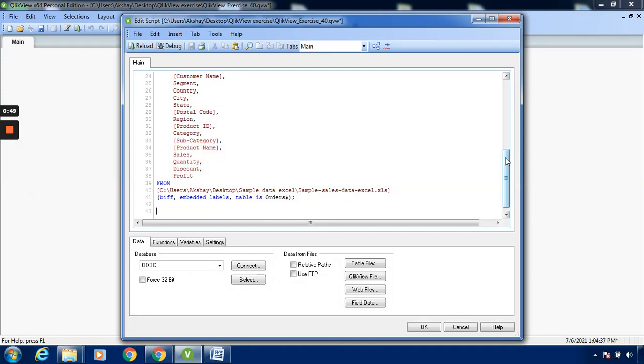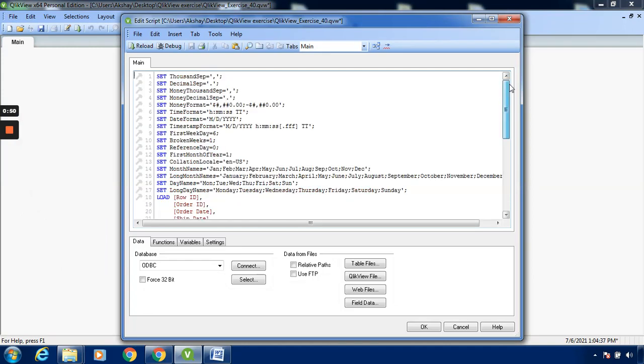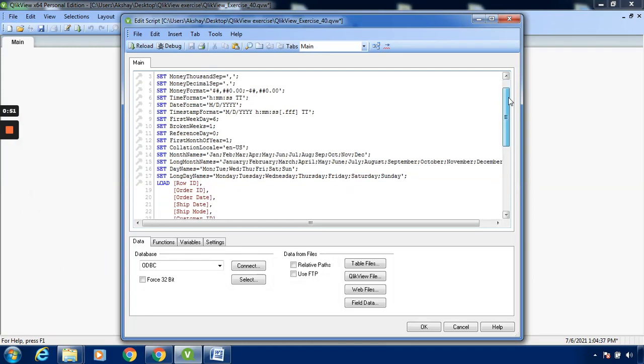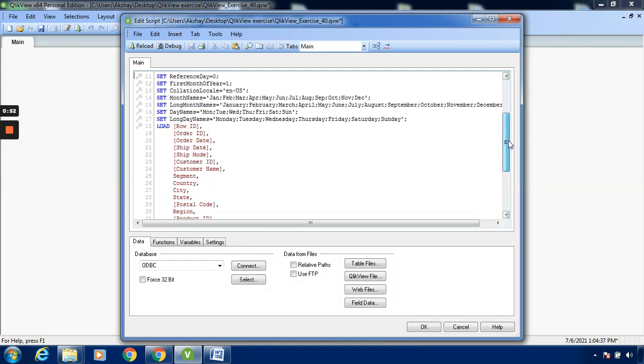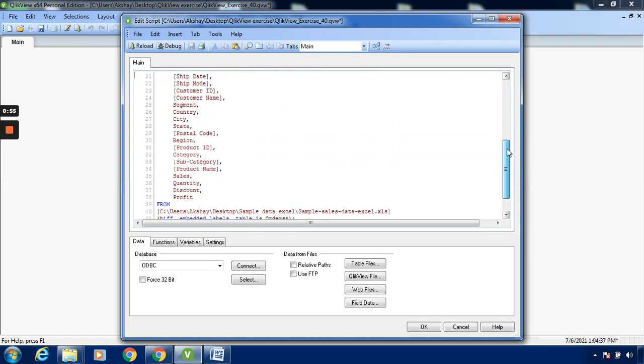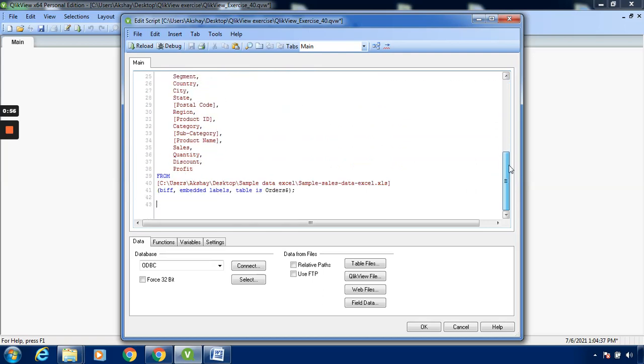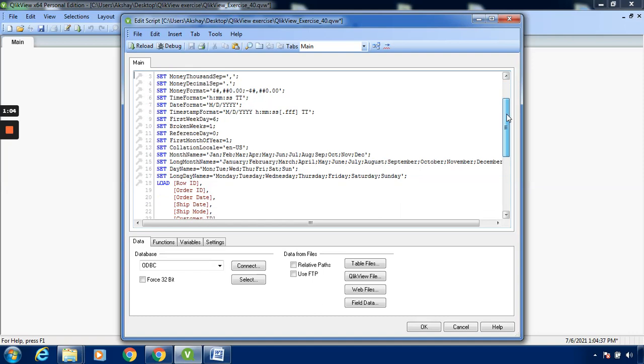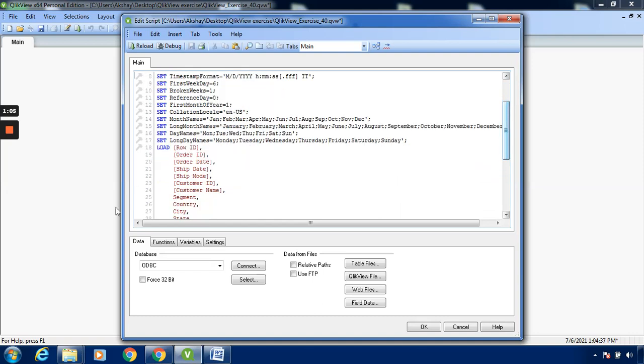You can see over here that I have loaded data - this is sales data. The order sheet is being loaded. A code is generated when I load this data. You can see the load statement here.